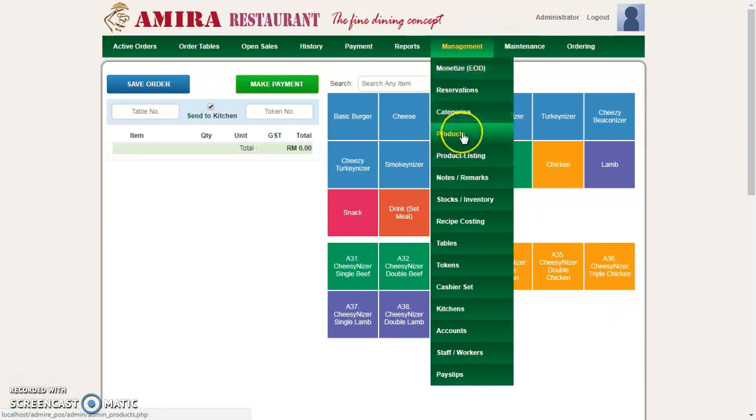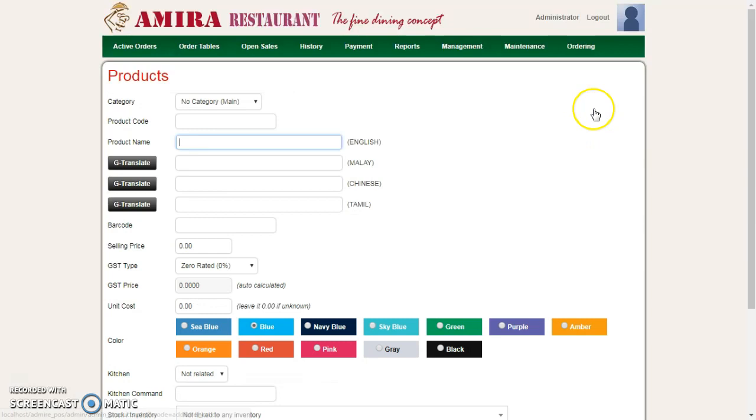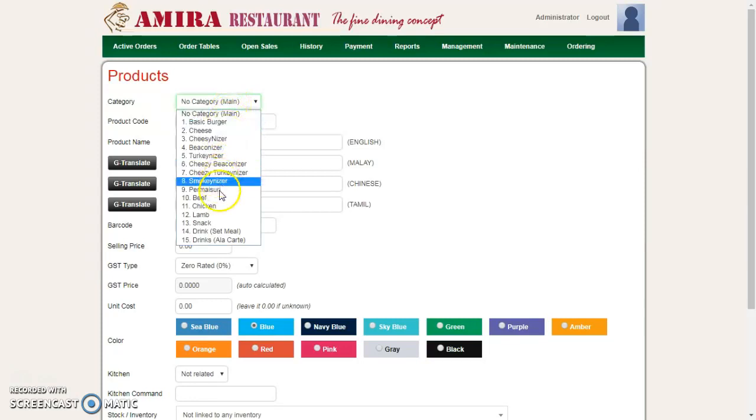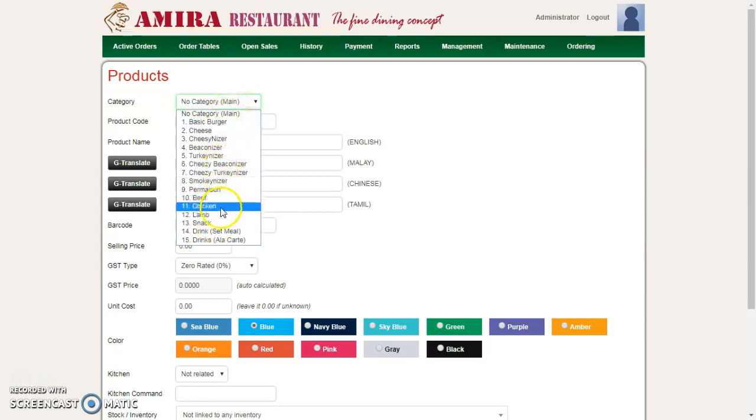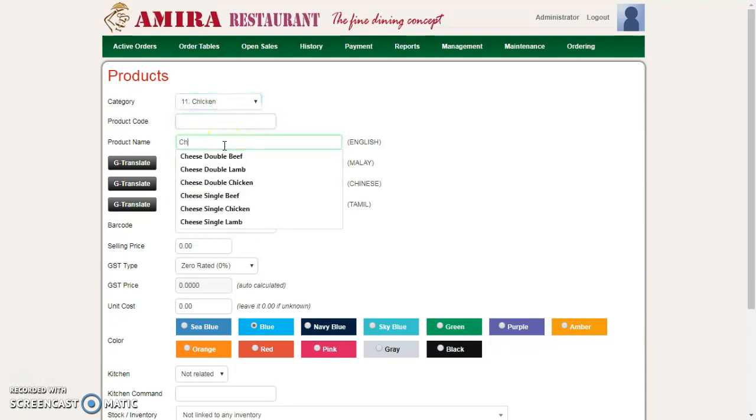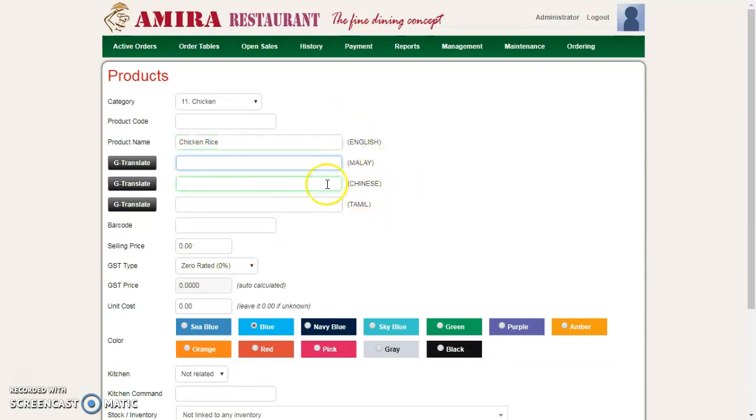Right now I want to add a new product. Click on Add New Product. When adding a new product, the first thing to do is select your category. Let me say this is going inside Chicken. I'm going to put the product name as Chicken Rice, for example.